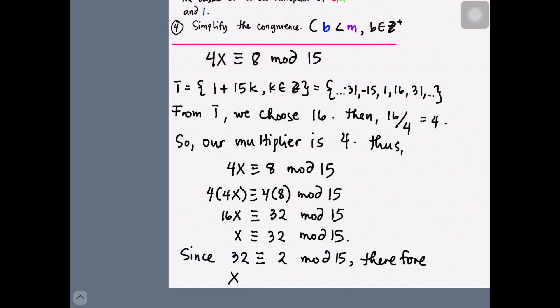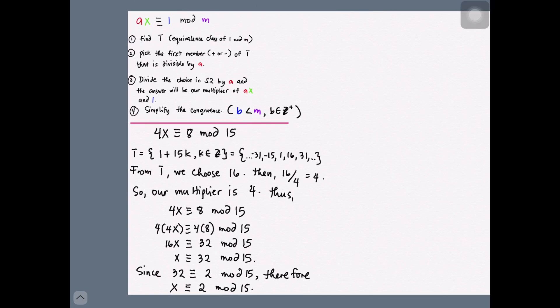For more on solving this type of congruence, click the suggested video. Using this algorithm, we arrive at x ≡ 2 (mod 15), which matches our earlier answer.